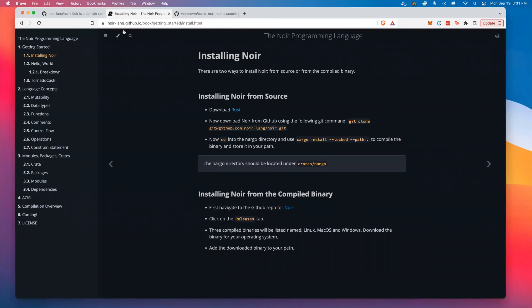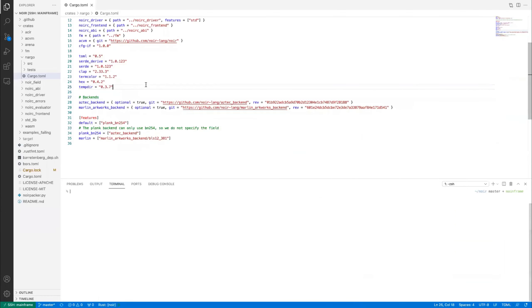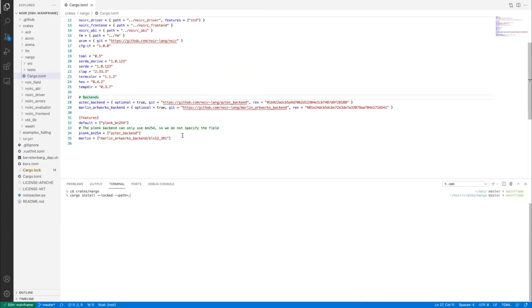Head to where you have the Noir repository open. CD into crates slash nargo and do a cargo install, storing it in your path so you can access it from anywhere on your machine. However, unless you're on Linux you might have some issues installing. Noir specifically compiles down to an intermediate representation that any compatible proof system can use. Right now Noir is specific to Aztec's C++ backend, which can lead to some build issues on different machines. If you're having trouble, replace the Aztec backend dependency with the C++ backend's WASM executable instead — this should build on any machine.